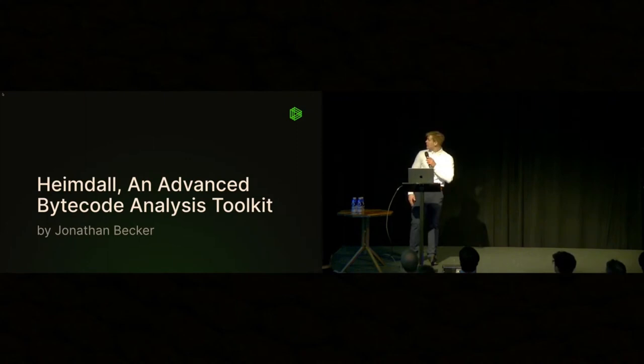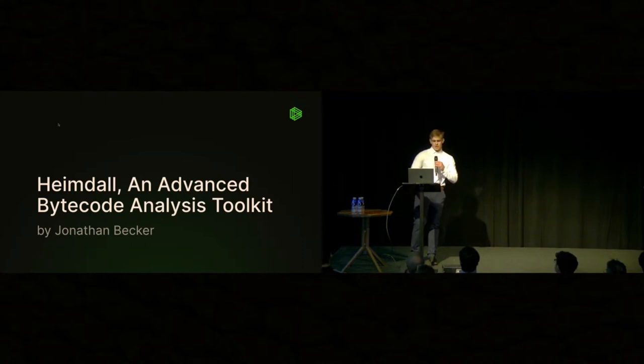Hello. I'm John Becker, and I'm going to talk about Heimdall. It's basically an advanced bytecode analysis toolkit.